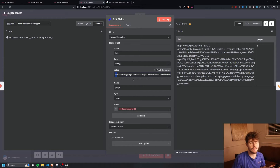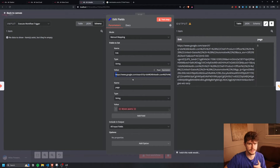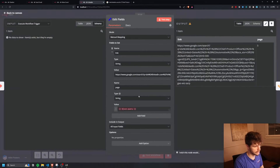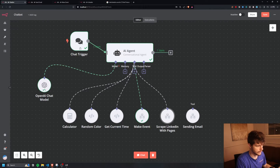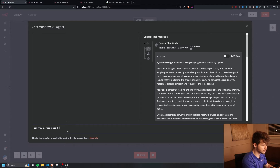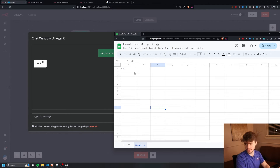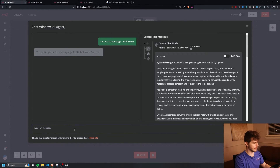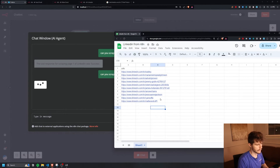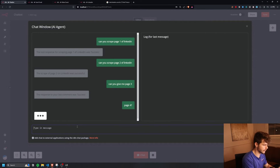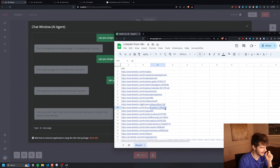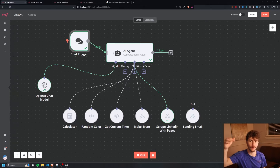You could extend this to accept keywords too, like 'I want only chief product officers in the United States on page five,' and it would pass those variables into the execute workflow trigger fields. But to keep it simple, let's test it. In the chatbot I say 'can you scrape page one of LinkedIn?' and in my Google Sheet I get 10 URLs from page one. Then 'can you scrape page two?' — we get page two. Page three, page four — we keep getting more LinkedIn URLs, all through an automated chatbot.